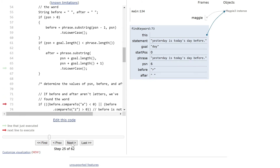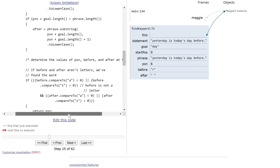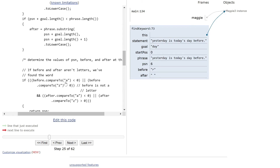This bit of code says if our position is less than or greater than the letter before it, it's not going to return the same value. Basically, we're looking for any letters before or after — if there is one, it's not a standalone word match.